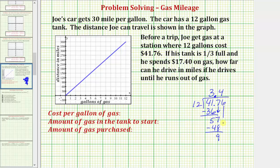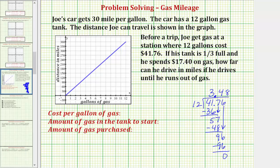Bringing down the next digit of 6, we ask how many 12s there are in 96, which is exactly 8 because 8 times 12 is equal to 96. Subtracting, this difference is 0. So now we know that the cost per gallon of gas is $3.48.